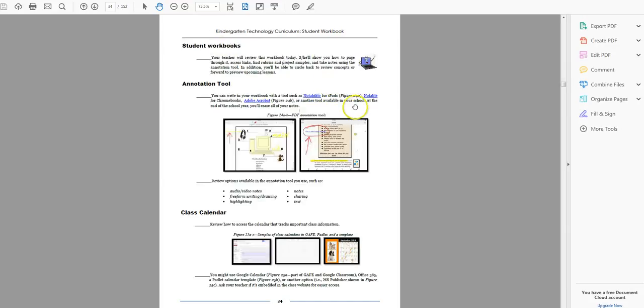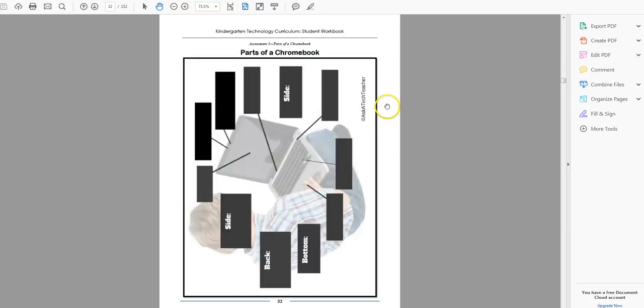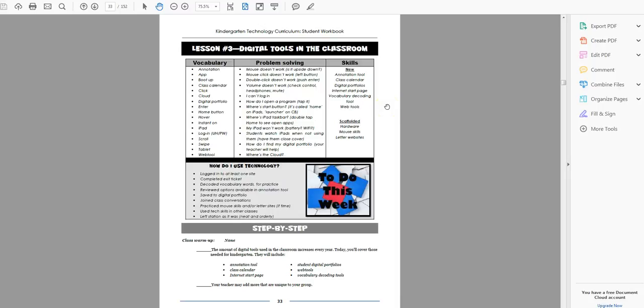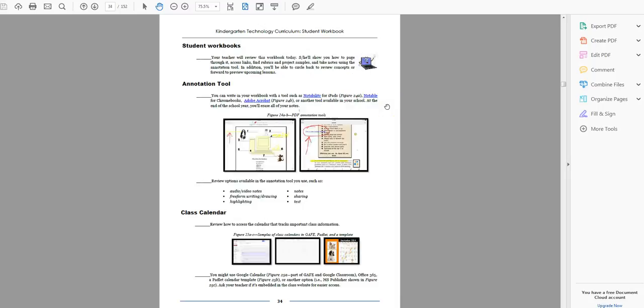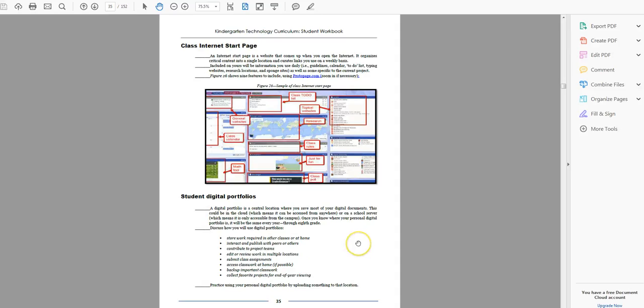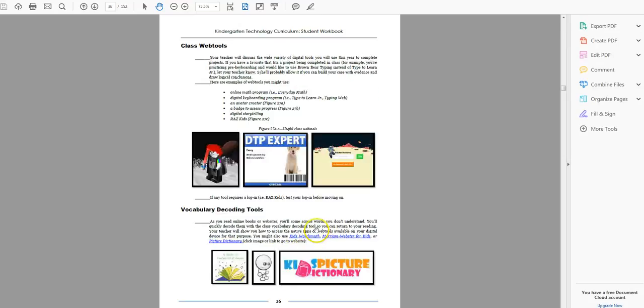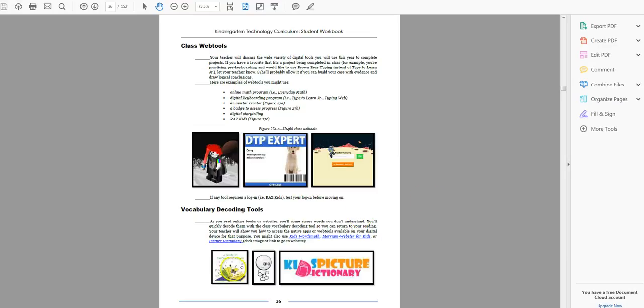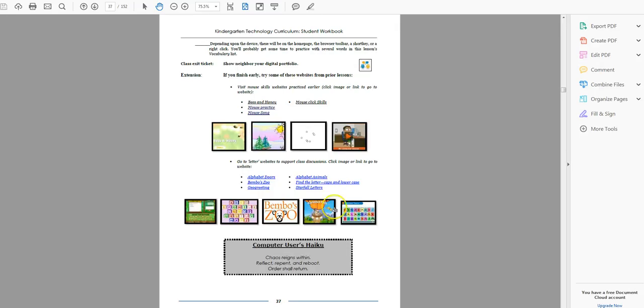And the vocabulary decoding tools, which we've also talked about. Now, their book looks pretty much the same. A little more detailed, probably. Examples of calendars. And examples of the projects.